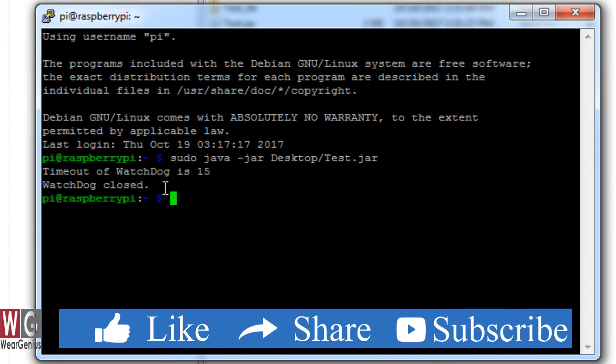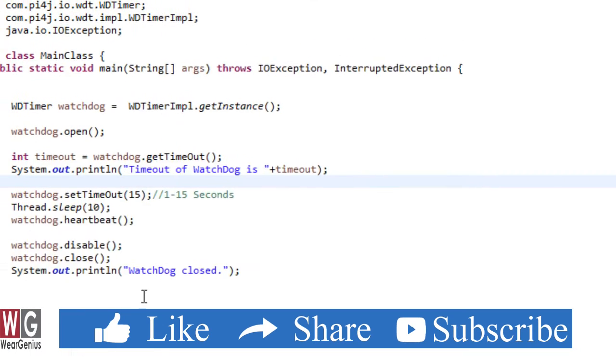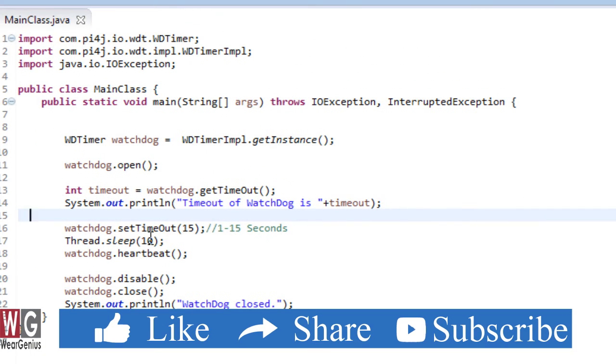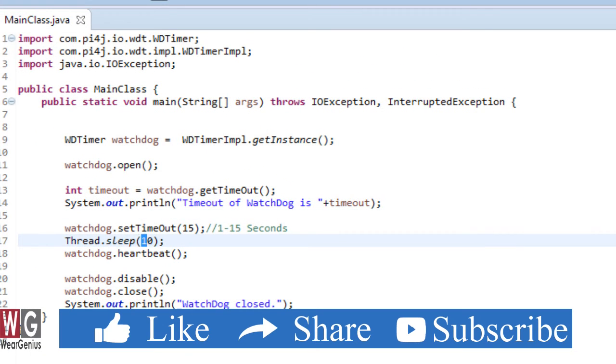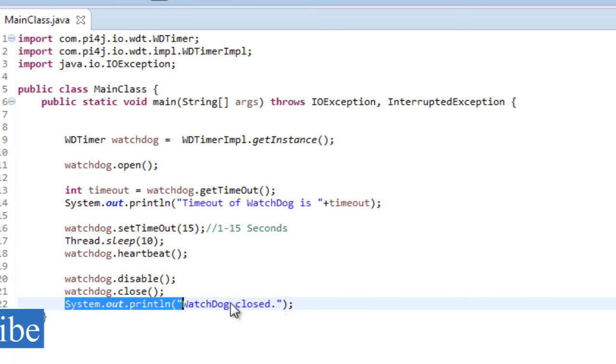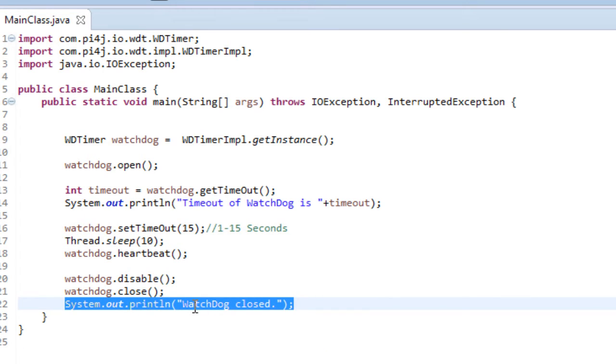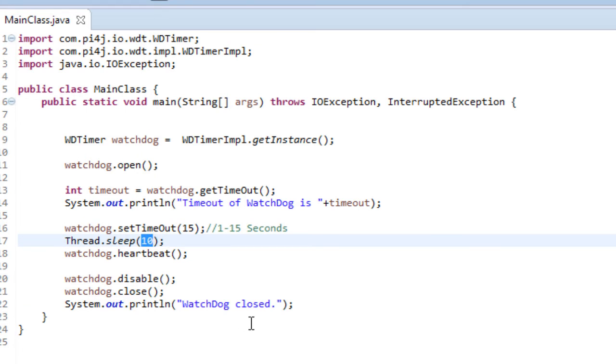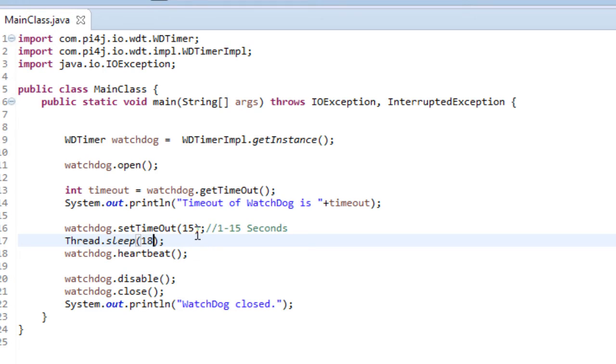Now you can see, as the time is less than 15 seconds, that is around 10 seconds, it has successfully executed up to this statement. That is, it has printed watchdog closed. Now let's modify this and make it, let's say, 18 seconds. And as the thread is getting into sleep state for 18 seconds, that is higher than this 15 seconds, it should reboot the Pi.